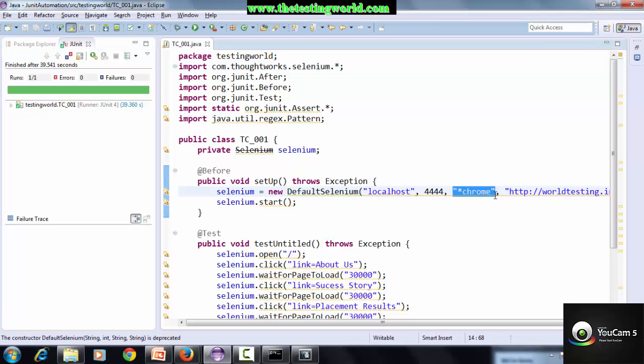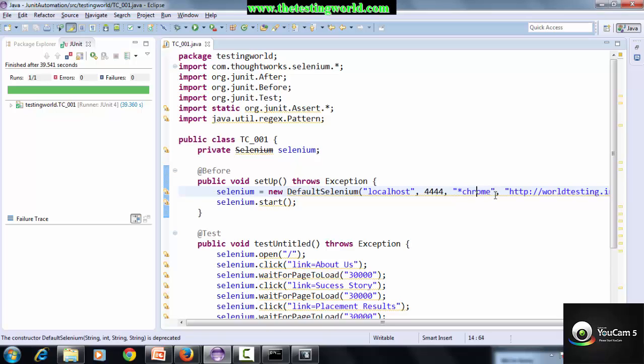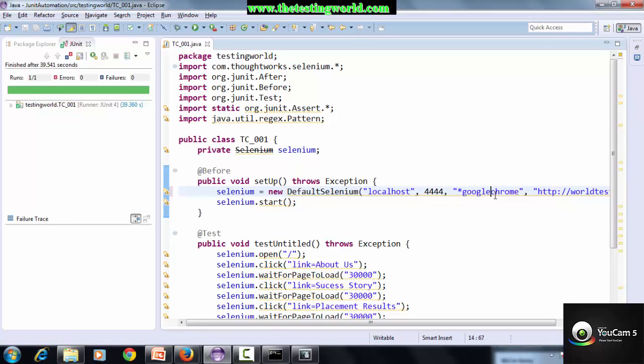It is showing star chrome for Firefox. We can either use star chrome or star Firefox. If you want to execute your test case on Google Chrome, just mention google chrome.